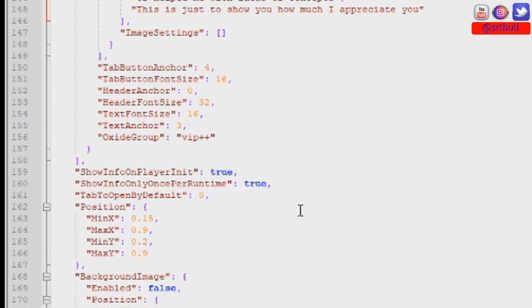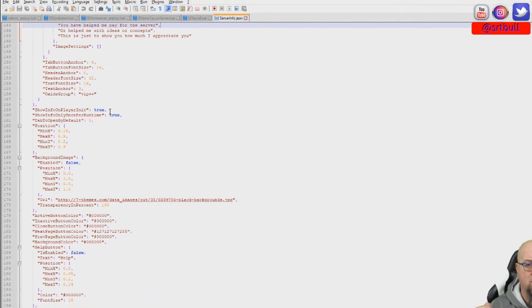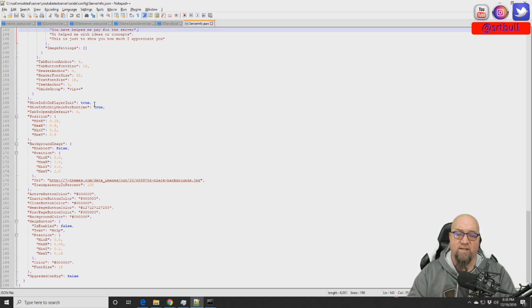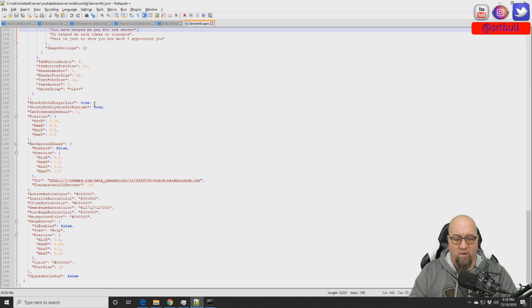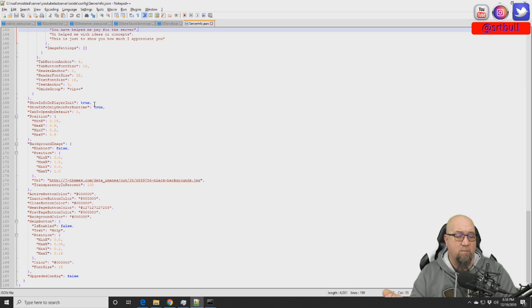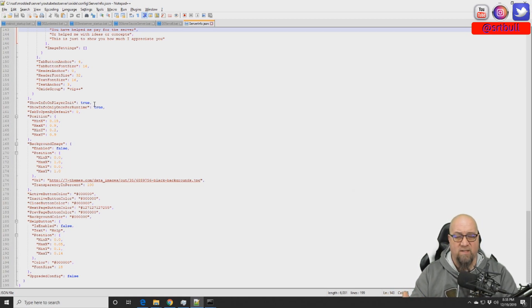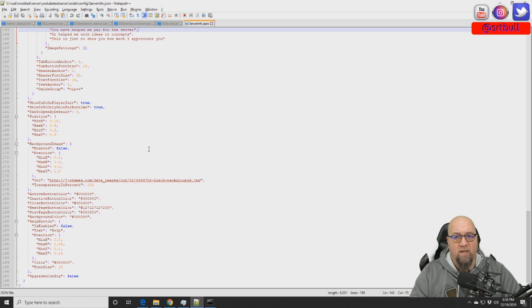We can make it so the GUI doesn't show up every time they log in by changing those two settings to false — after that, the only way to access it again is by typing slash info in game. If you want it to show every time they log in, leave both at true. You can use this to run server promotions or promote your Discord or website. Your regulars will probably skip right past it, so if you want them to take notice, make a drastic change — changing your background colors or images will grab their attention and make them realize there's something new.